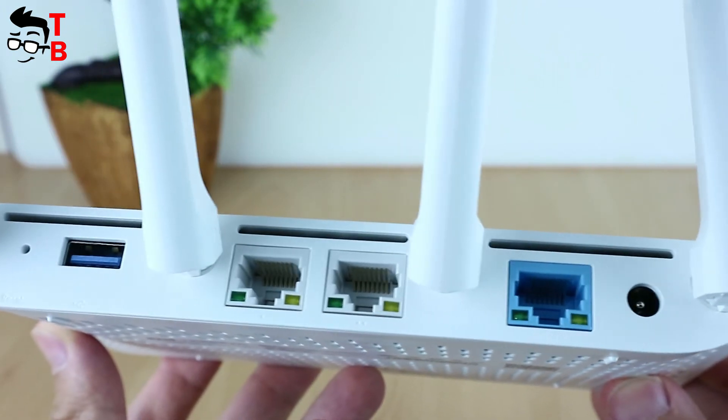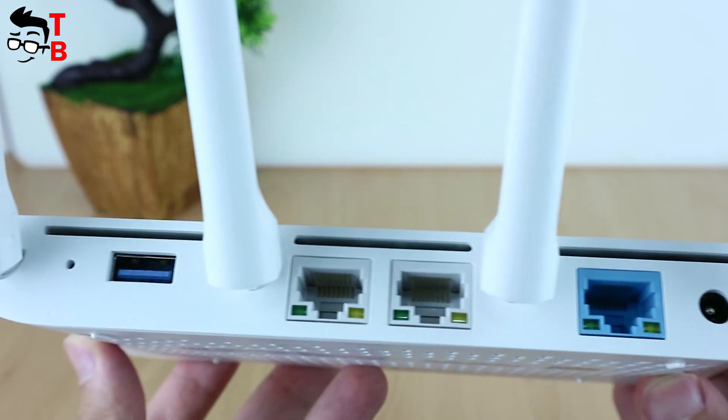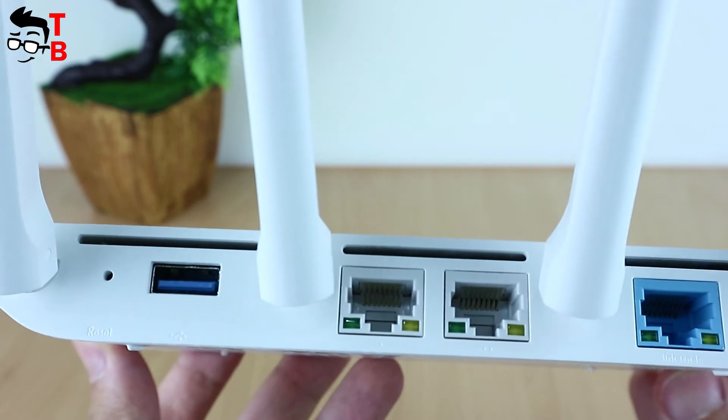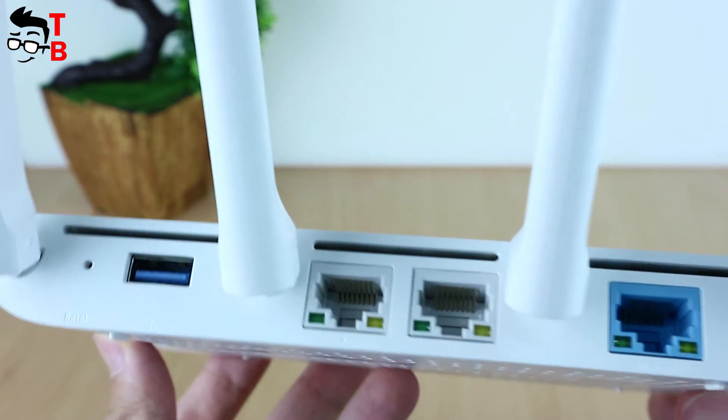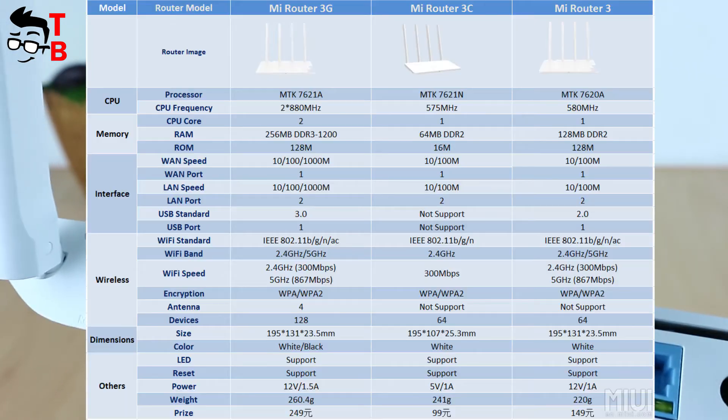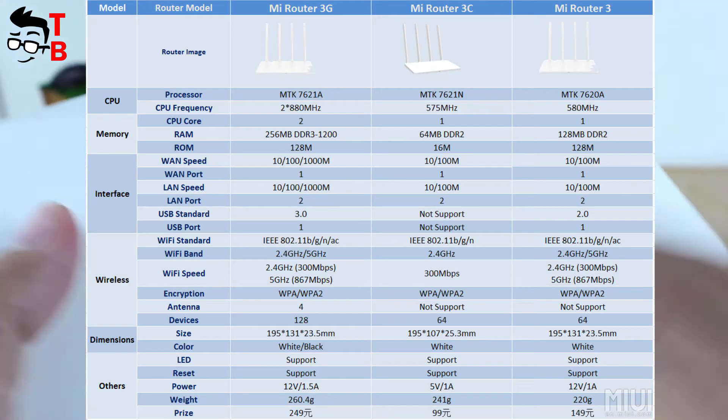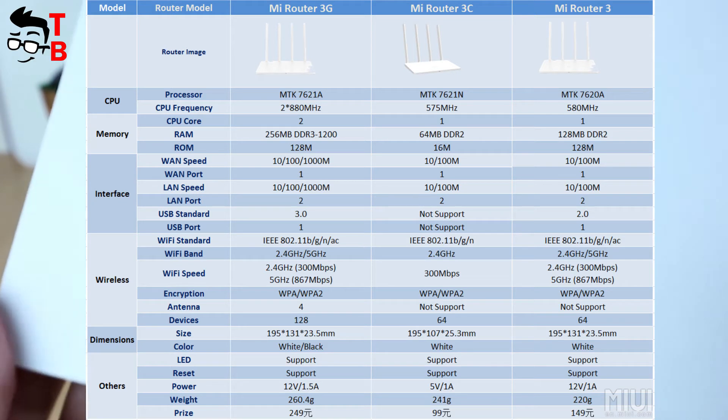We have a detailed table with a comparison of Mi Router 3, 3C, and 3G. You can pause the video to compare specifications.